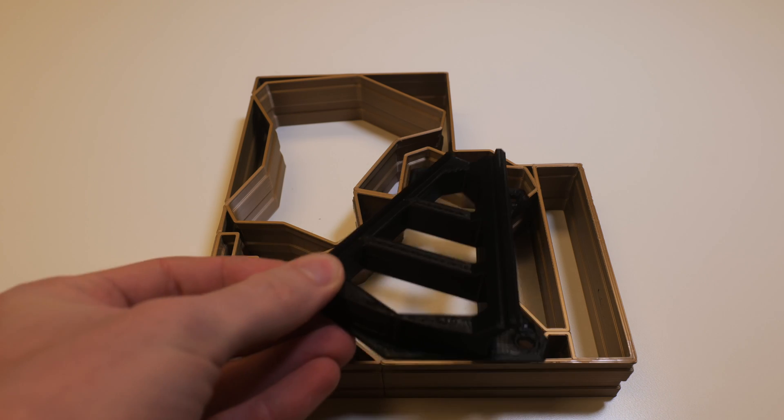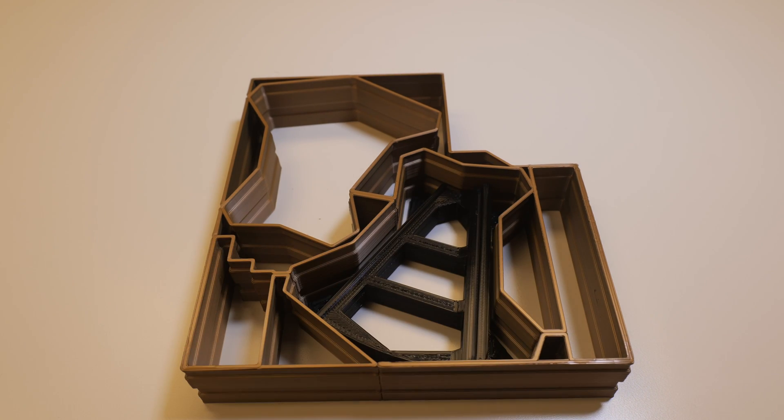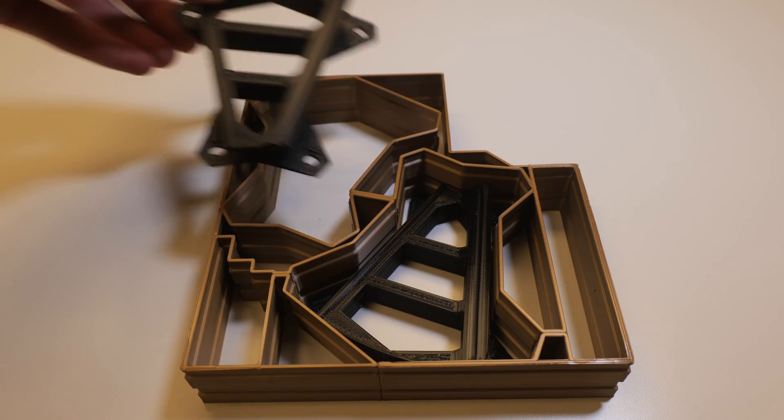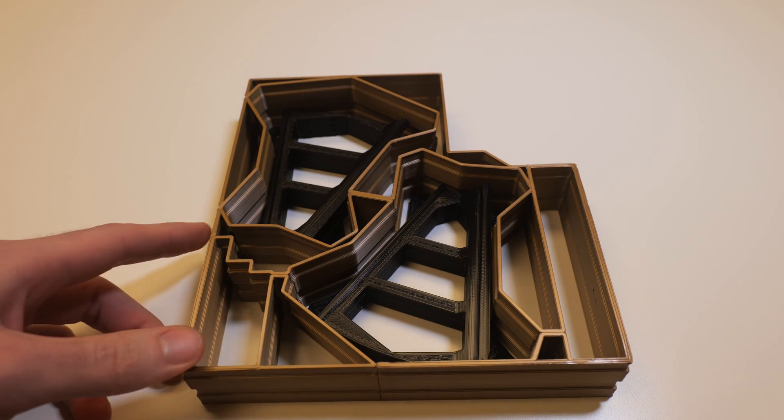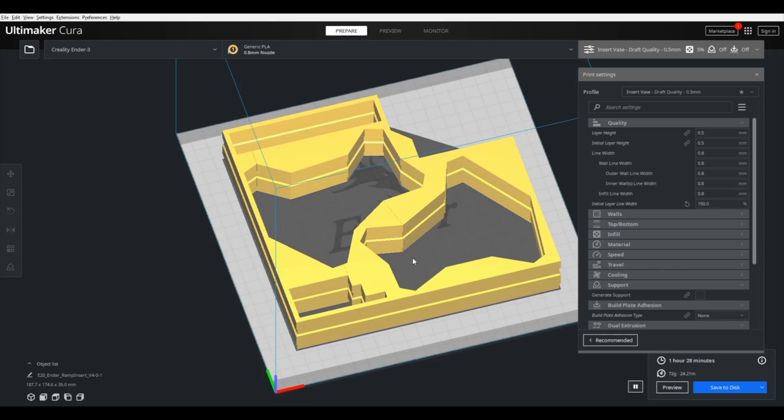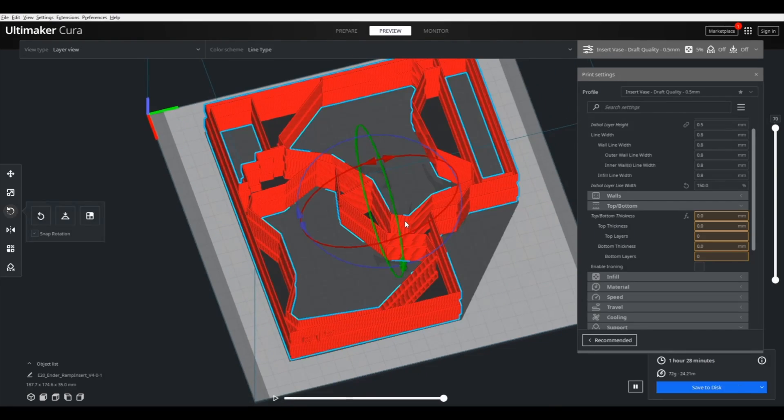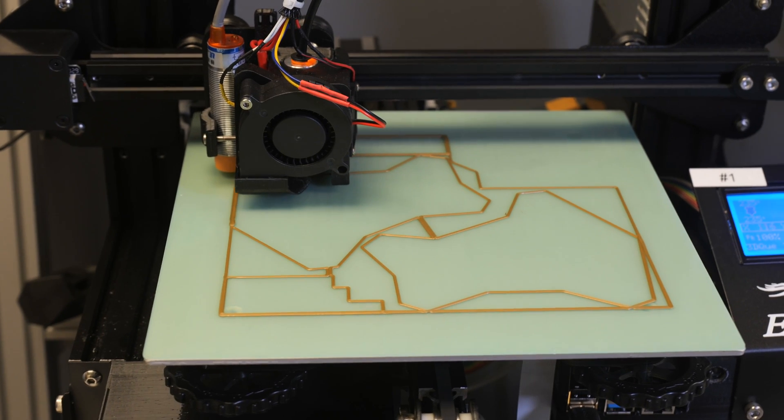In today's tutorial, I'll show you all the steps involved so you can do this yourself, starting with the design, onto slicing, and finally the 3D printing.